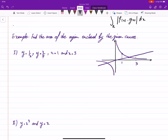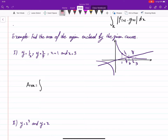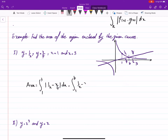On the first part from 1 to the intersection point, 1/x is the upper one and x/4 is the lower one. After the intersection point, x/4 becomes the upper one and 1/x is the lower one. So the area is given by the integral from 1 to b of (upper minus lower) plus from b to 3 of (upper minus lower).